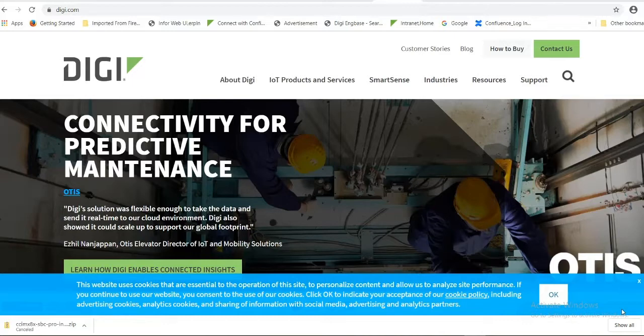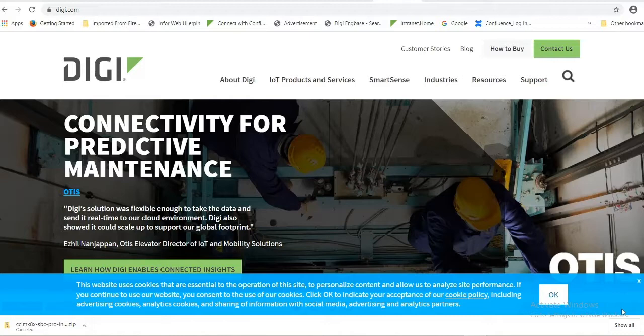Before going through the update procedure, we need to download Yocto images from Digi website and we need a TFTP server.